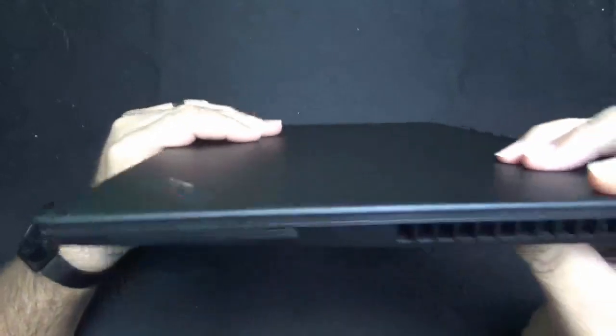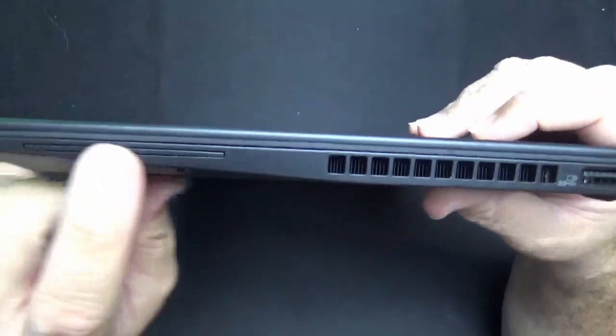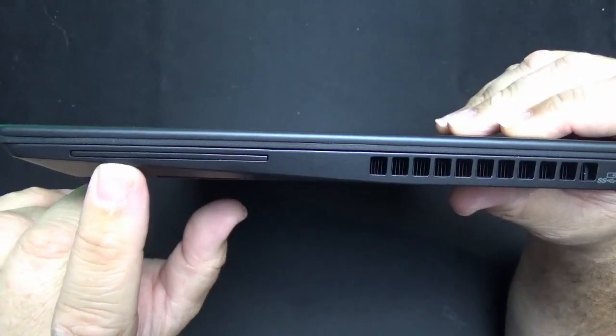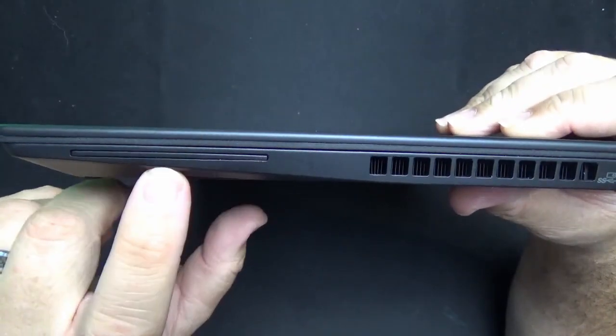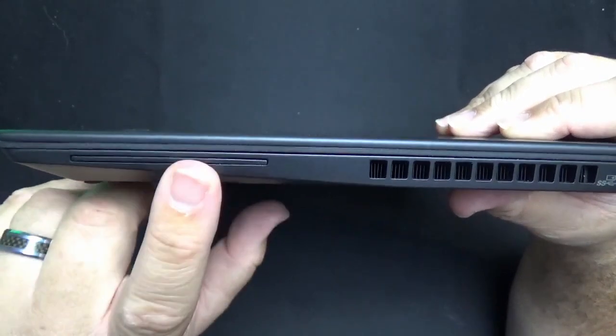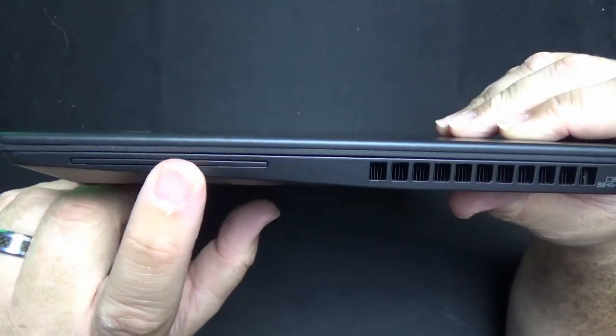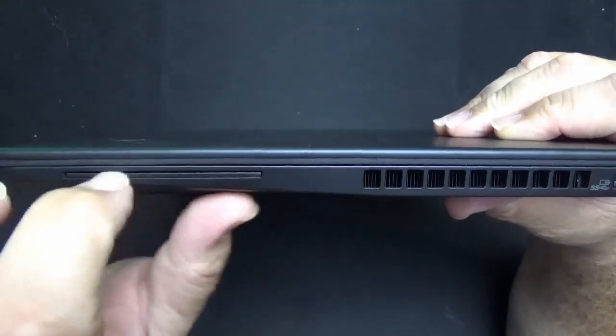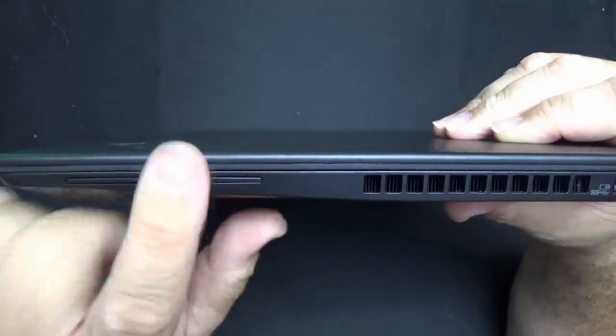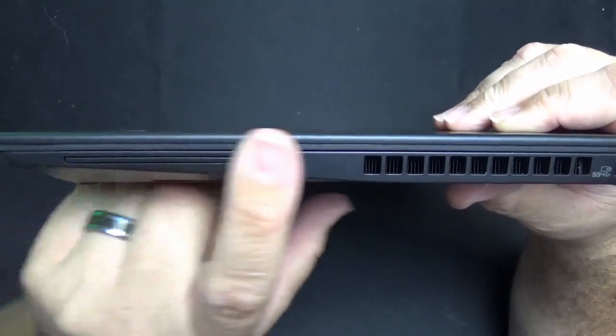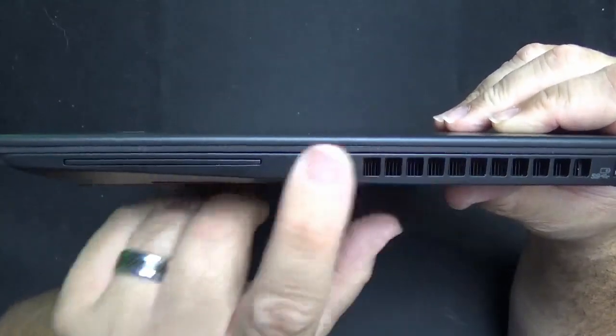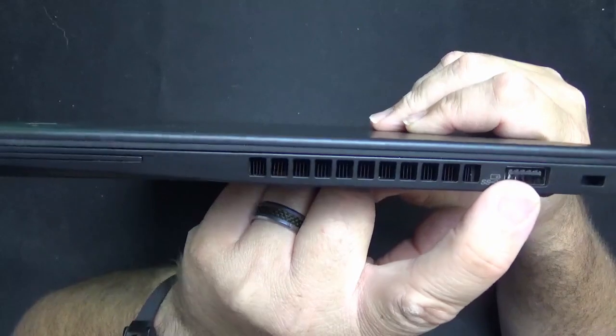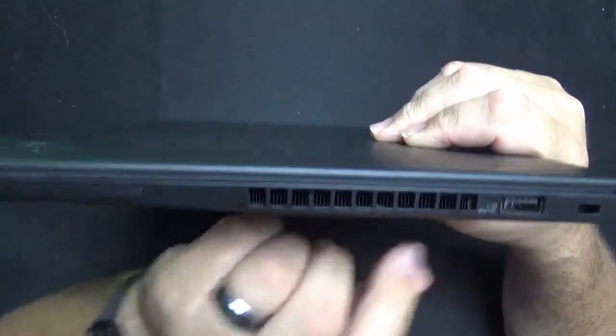On the one side you have a smart card reader. This is an optional item that you can have installed. This particular one does not have it installed but you can see there is the slot for it. More venting.